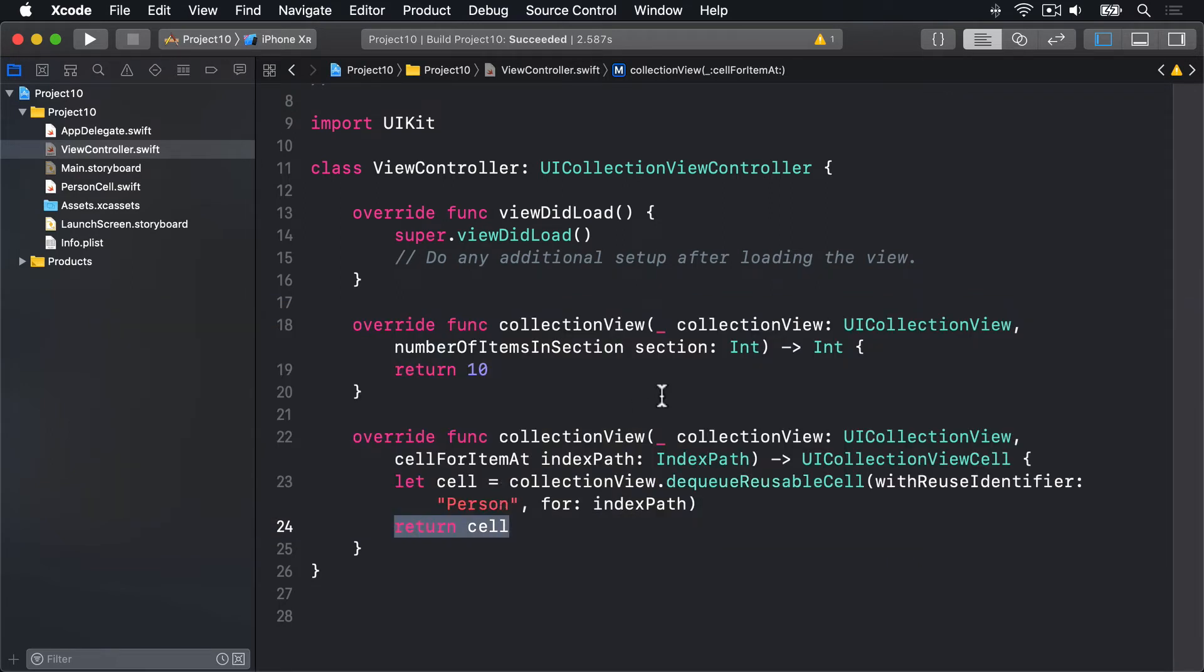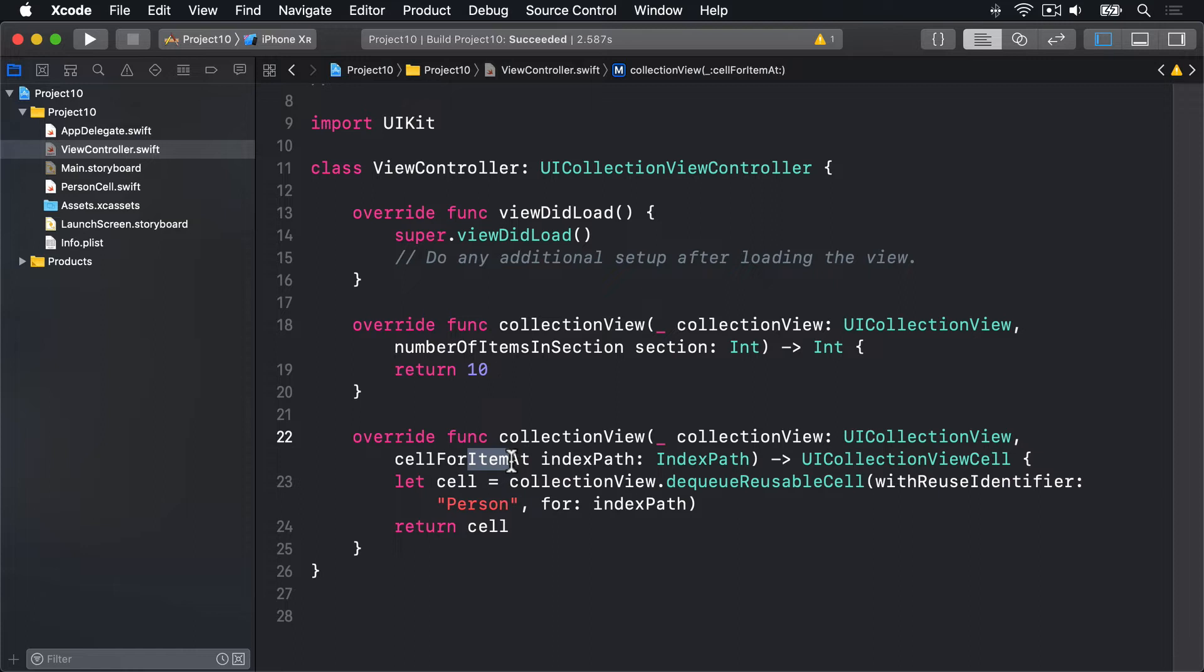So we haven't seen any of this code before, but it's not terribly hard. You can see it says items now rather than rows, so it's cellForItemAt and numberOfItems in section, because rows are no longer a thing.